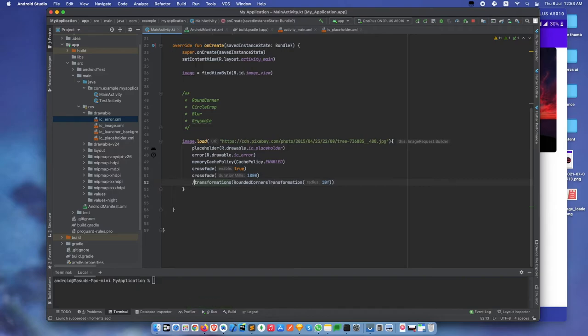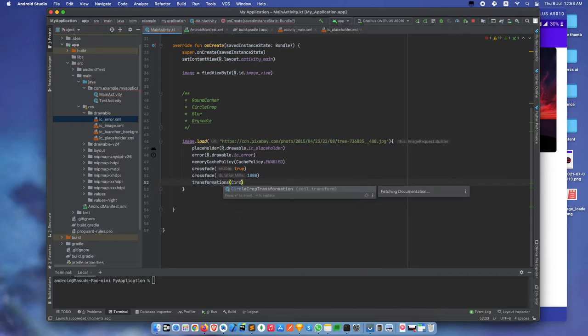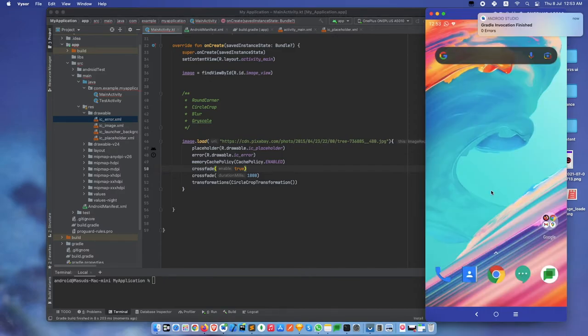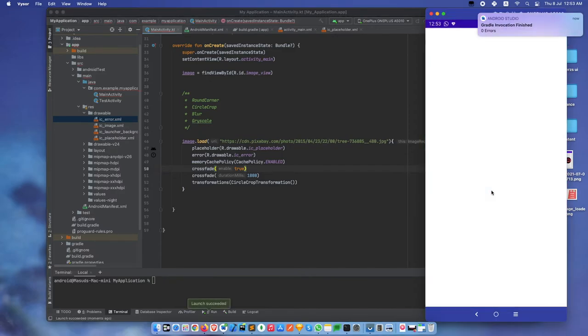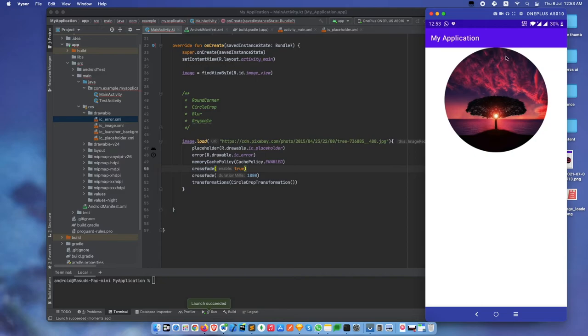Let's test another one. Add circle crop transformation. Build again. See, the image is circle cropped.